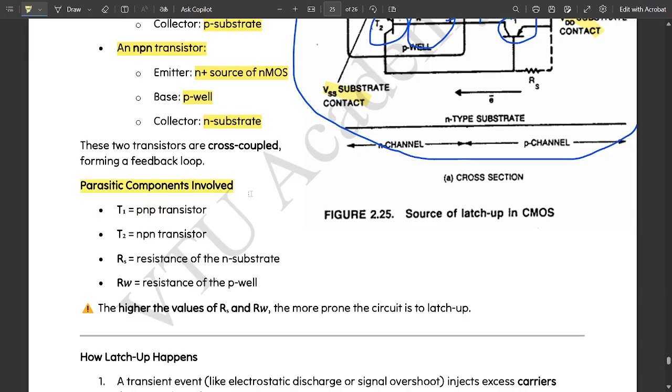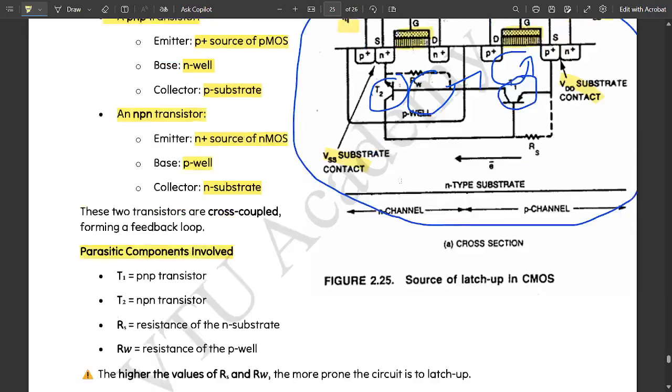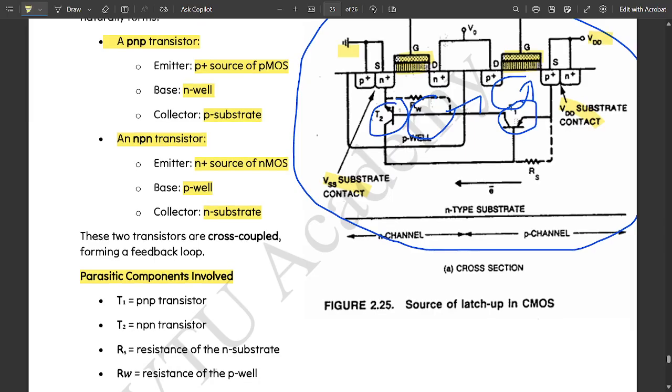In an NPN transistor, emitter is N plus source of NMOS transistor, base is P well, collector is N substrate as shown in this figure. Could be checking the circuit connections and observing these two transistors are cross coupled forming a feedback.